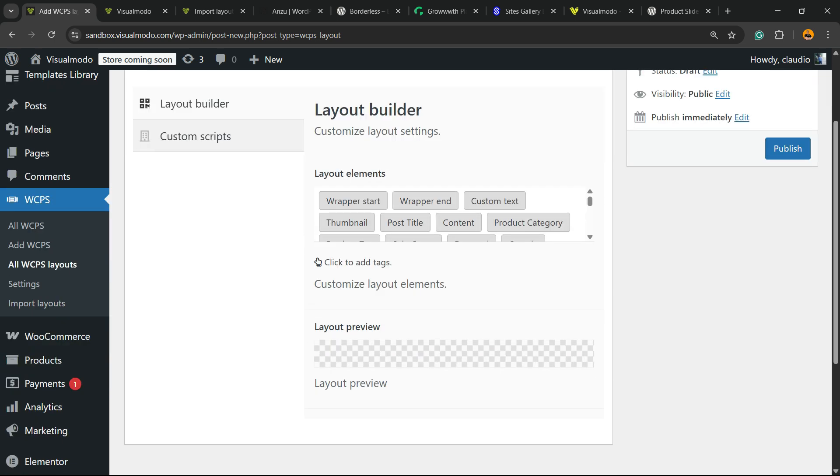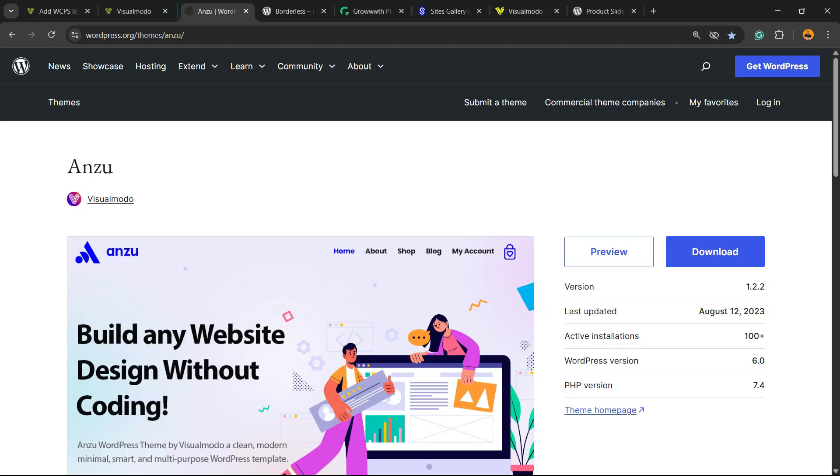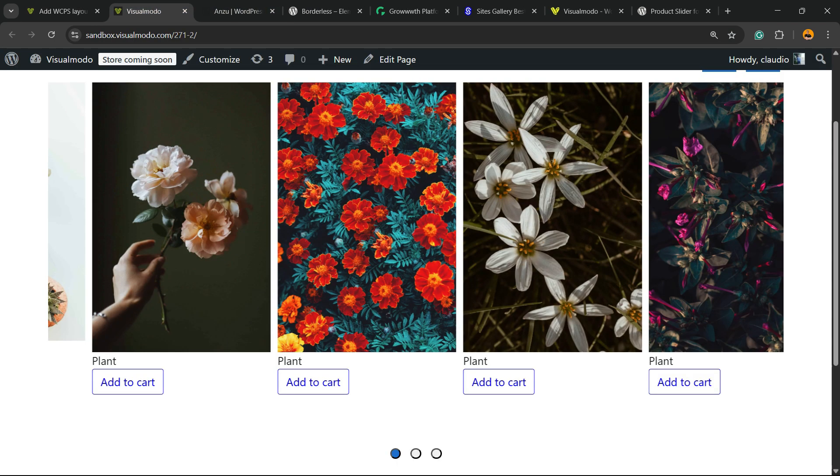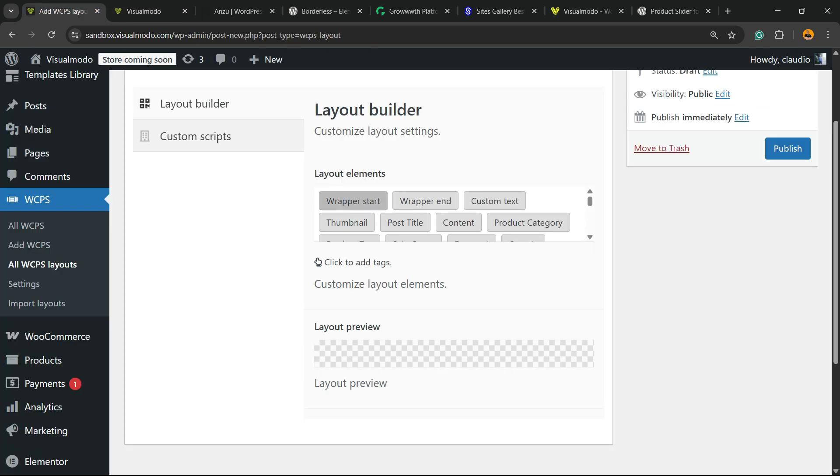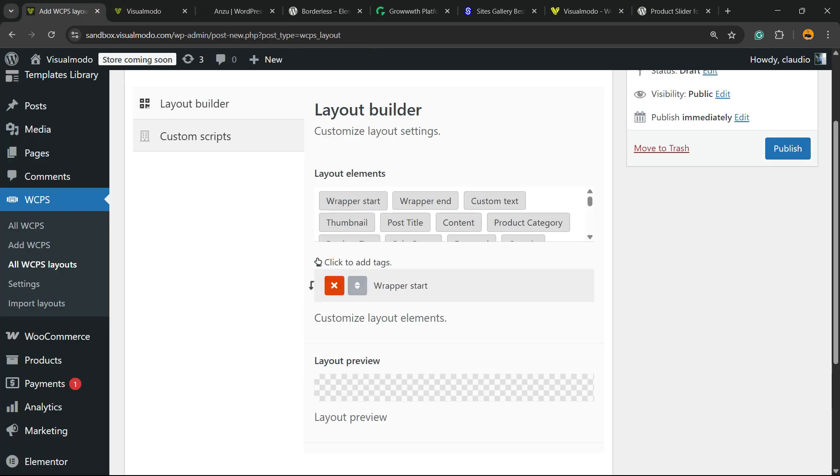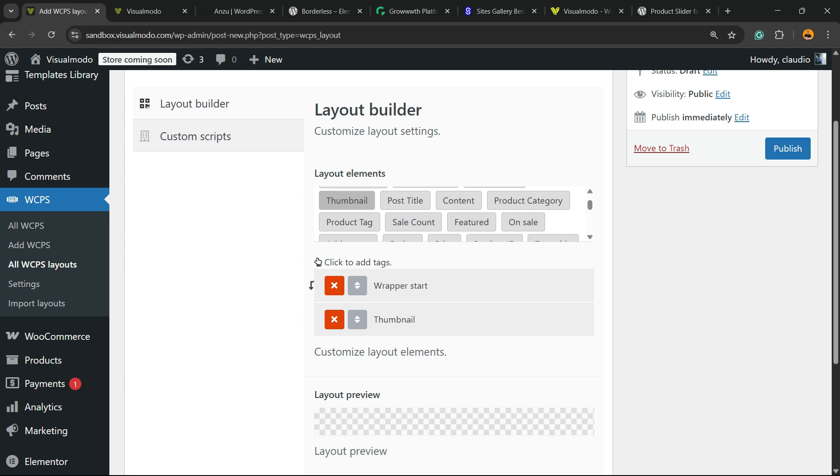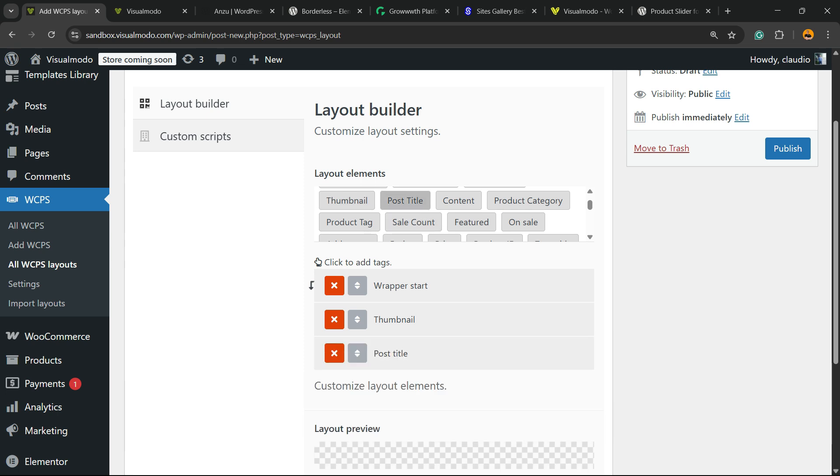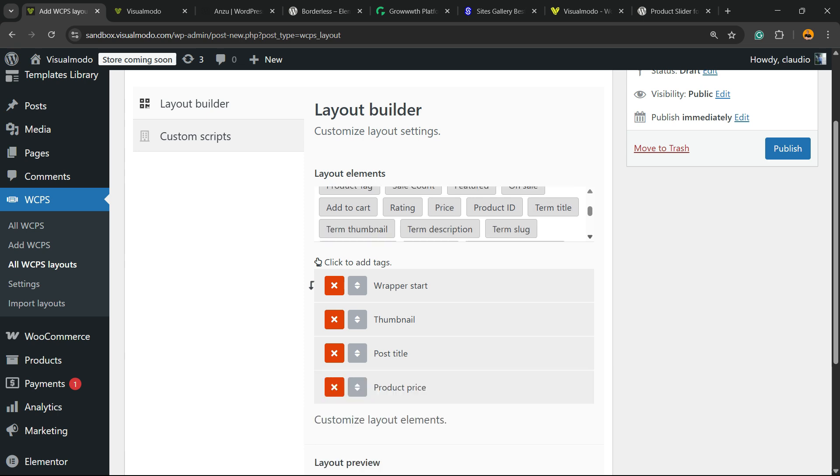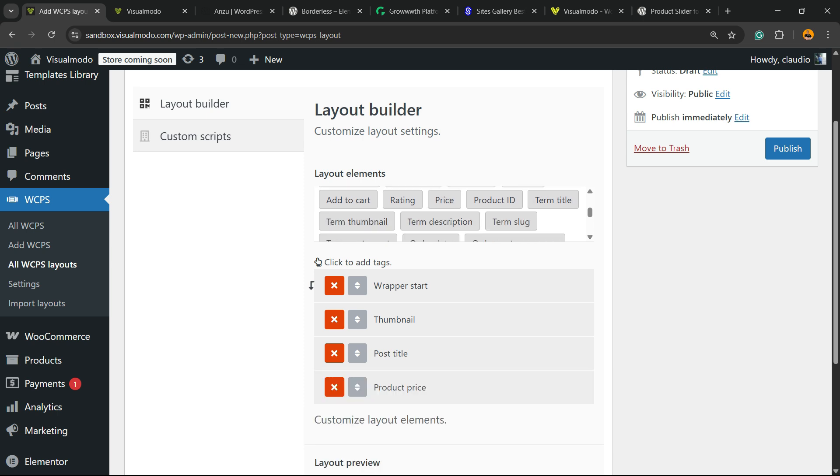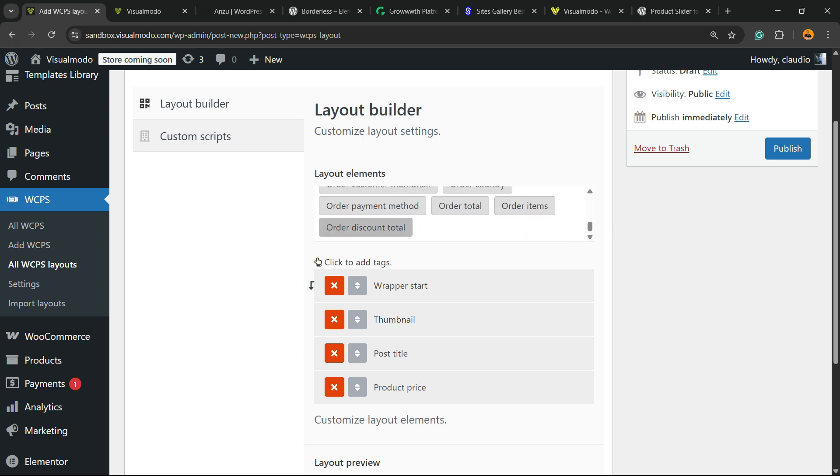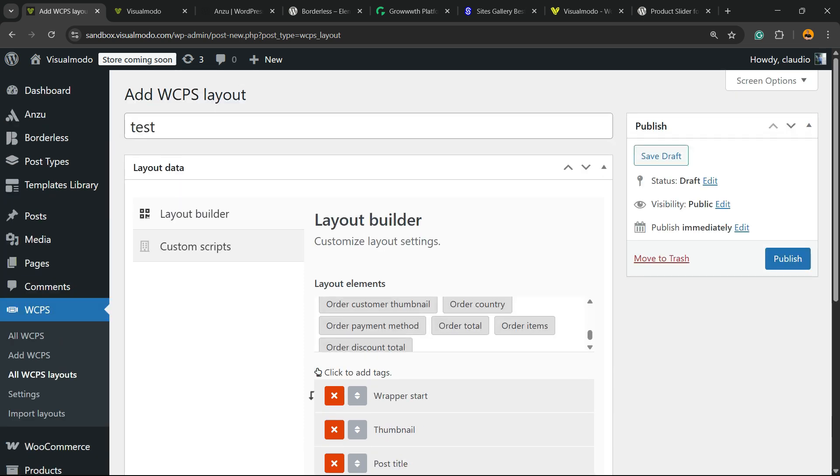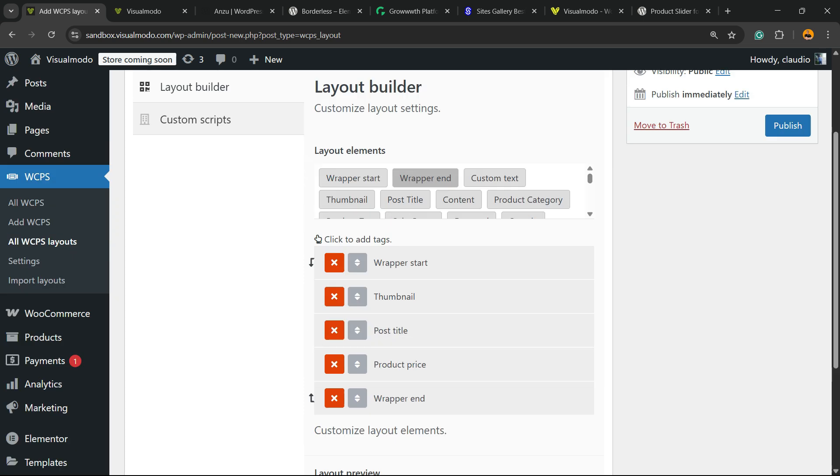Now you're going to need to choose what you want to see on your slider. What would you like to see? First, I would like to see the wrapper start. Then I would like to see maybe the thumbnail, the post title, a little bit of content. Maybe yes, maybe not. Sale count, featured on sale. Price may be useful.